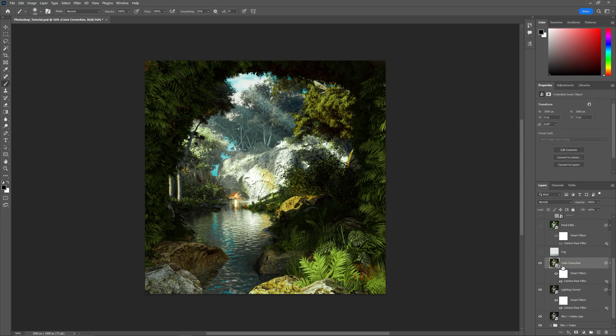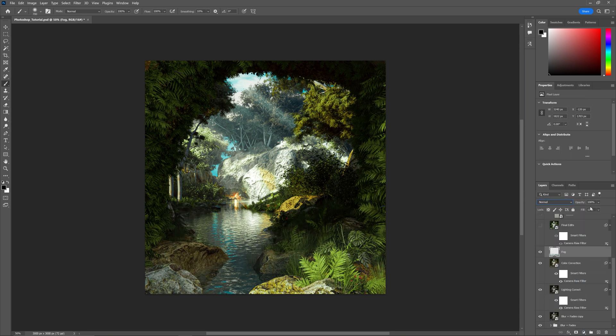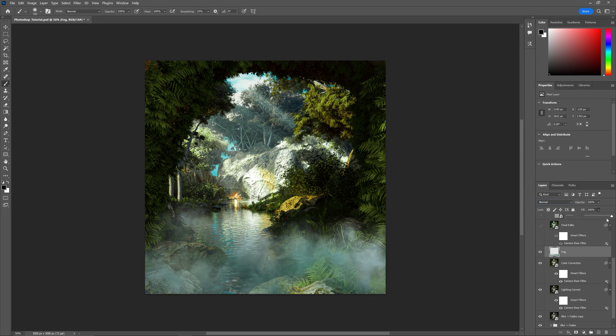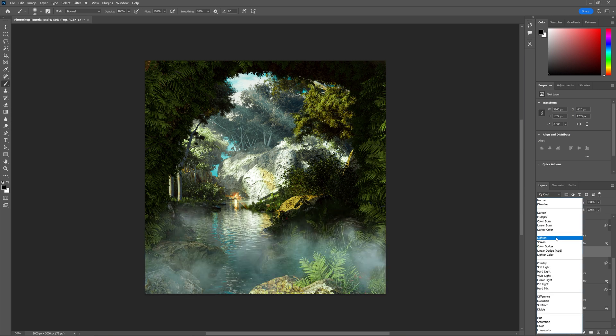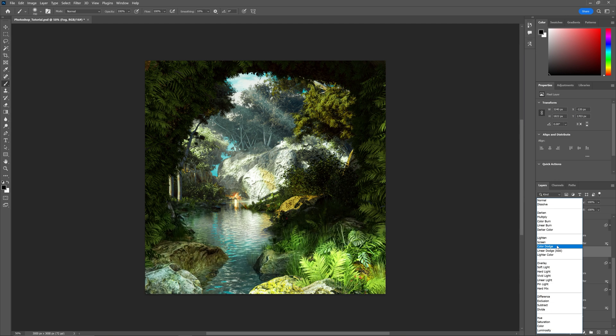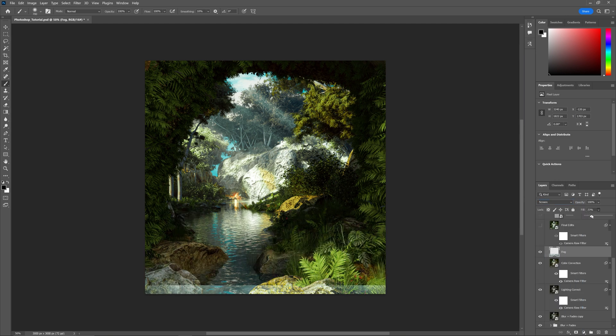After color correction, if I want to add compositional elements like light streaks or fog, I add them now. For this one, I have a fog PNG—just a fog layer. I change it to lighten or screen so it blends well, then bring down the opacity. This adds more fog to the foreground to give it more definition.